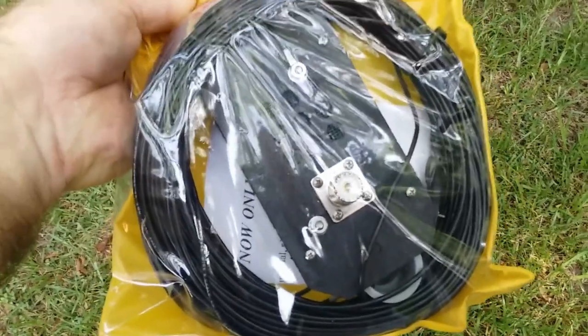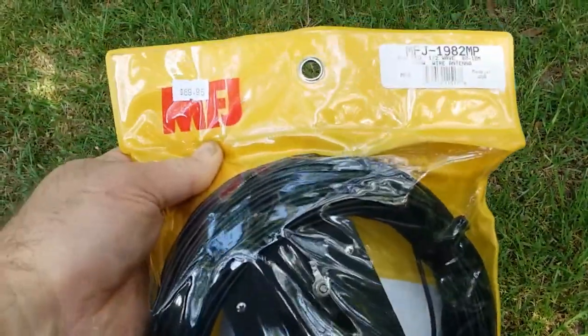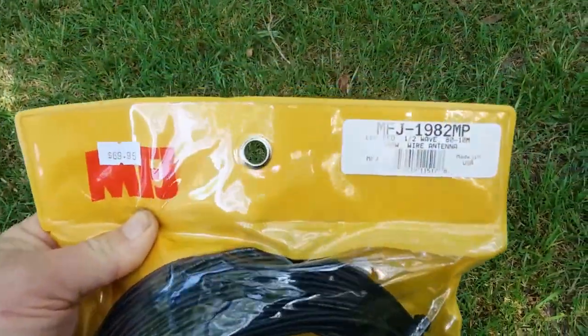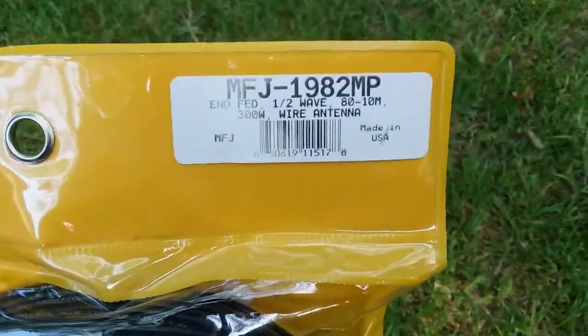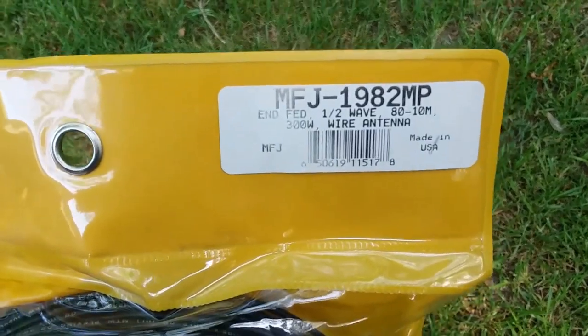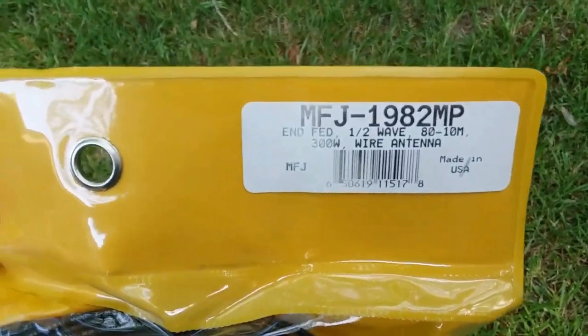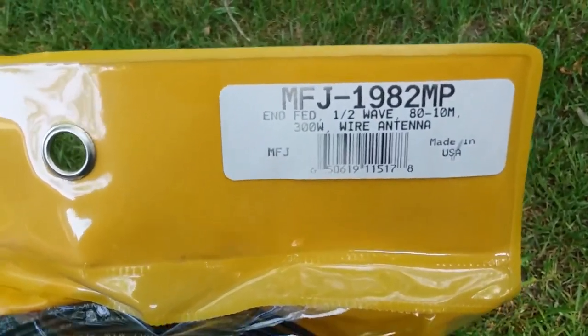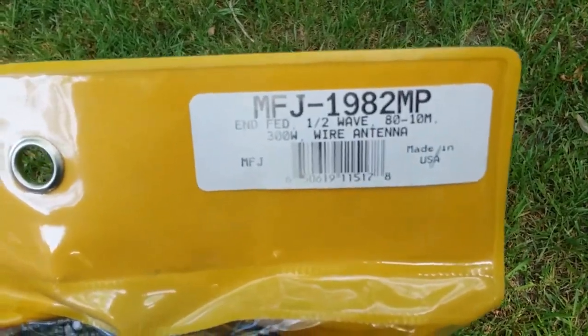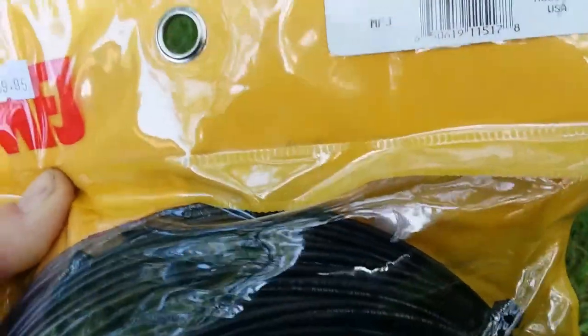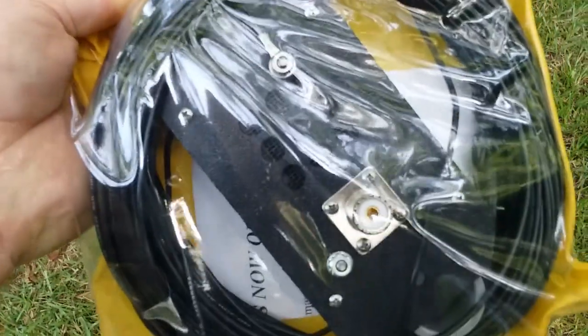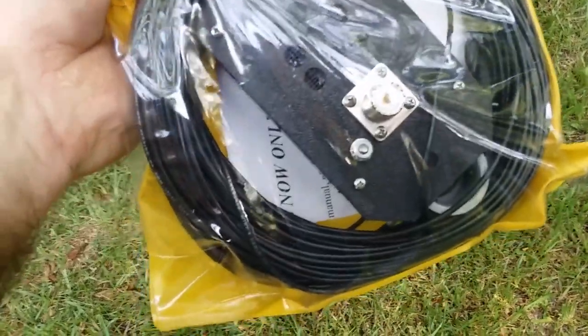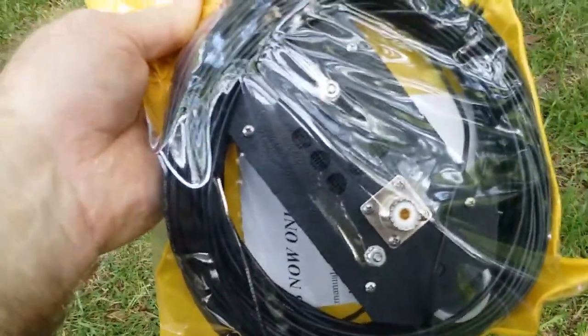All right guys, today I'm going to be doing an installation and a review of the MFJ 1982 MP medium power rated at 300 watts end-fed half wave, supposed to be good from 80 meters to 10 meters.